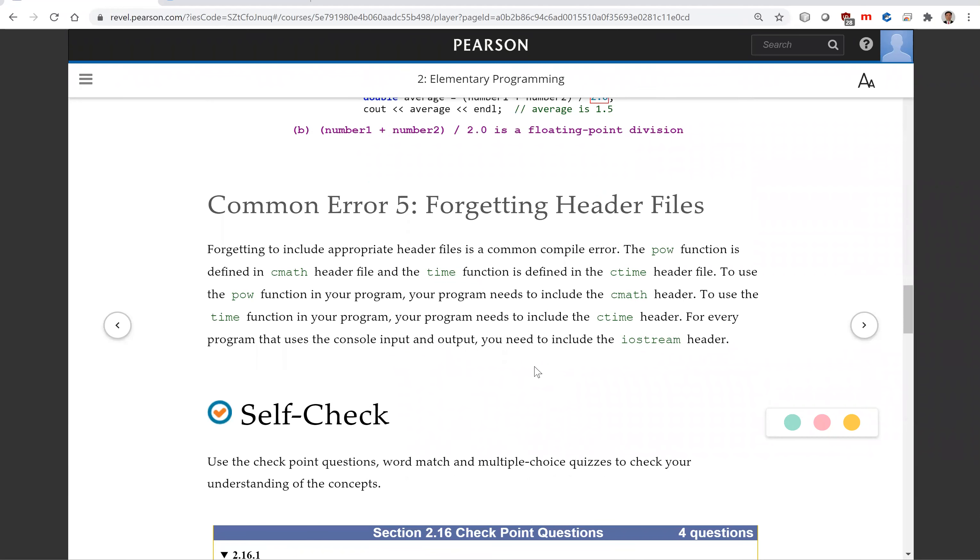Another common error is forgetting header files. So we're using this time function to get the time. So you need to include cmath in the header file.